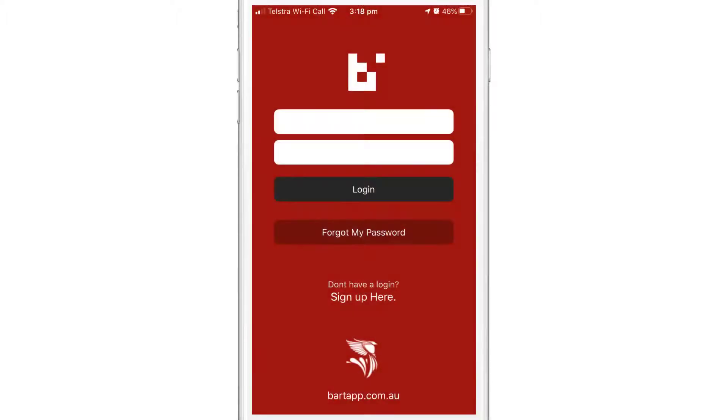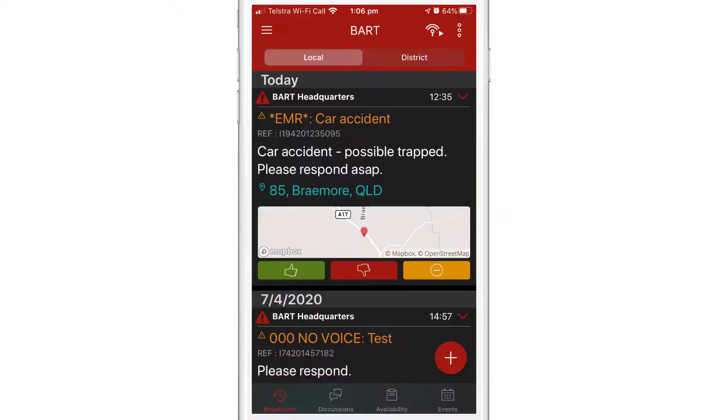There are three simple ways that you can use the BART team app to let other members of your group know where you are. The first way is via a broadcast message.